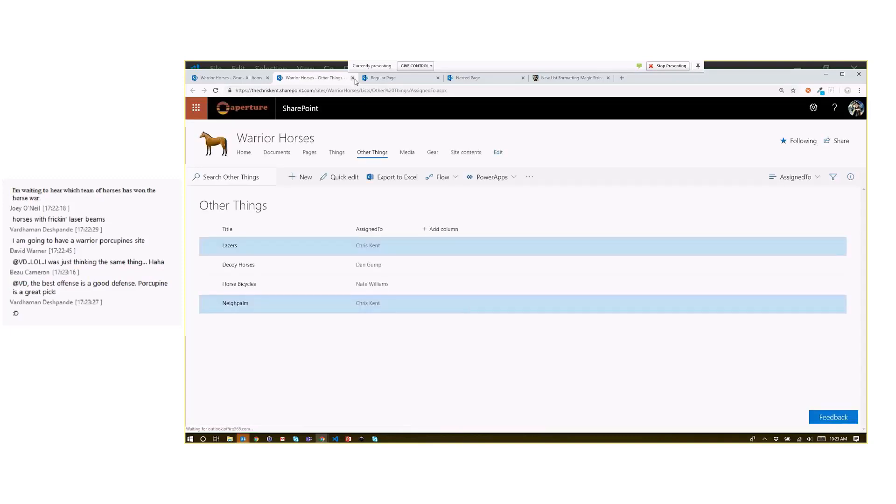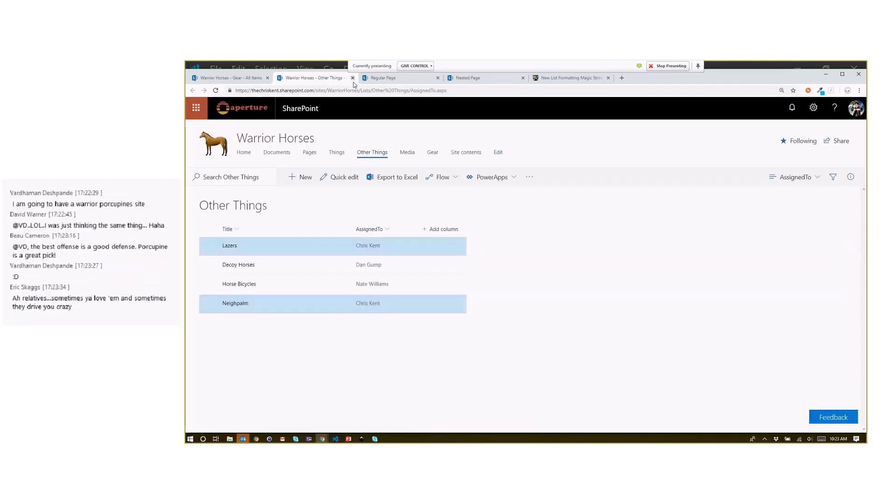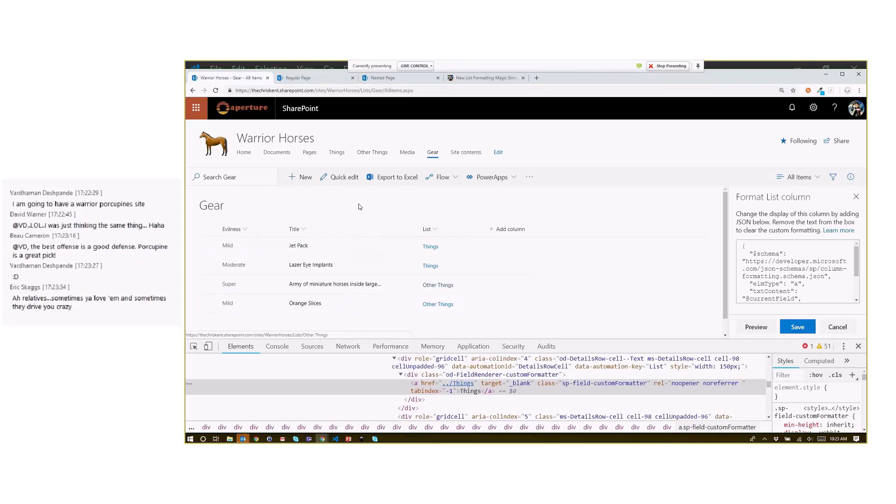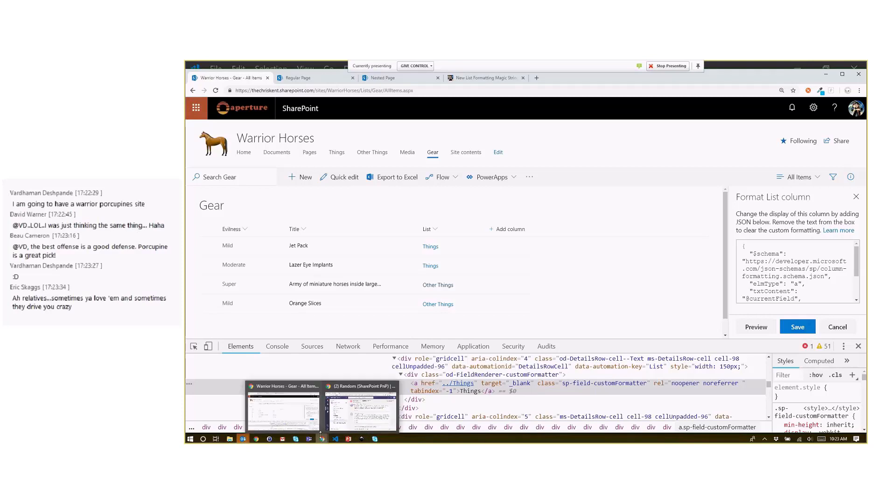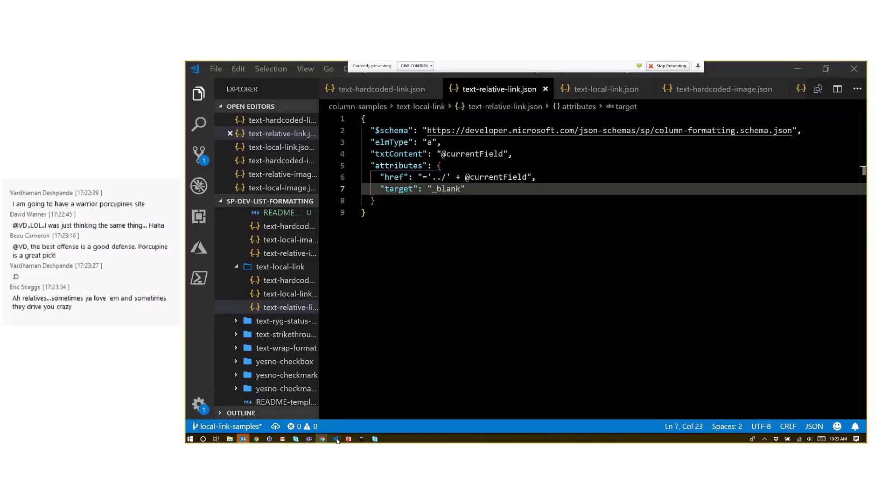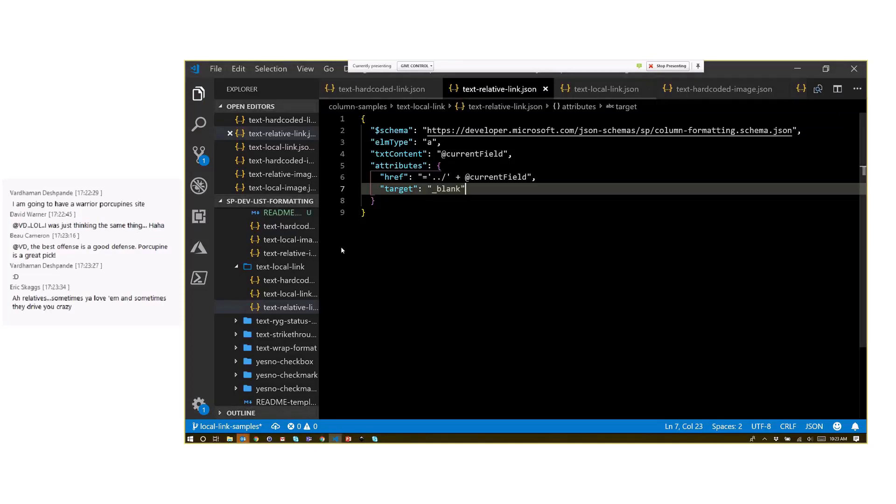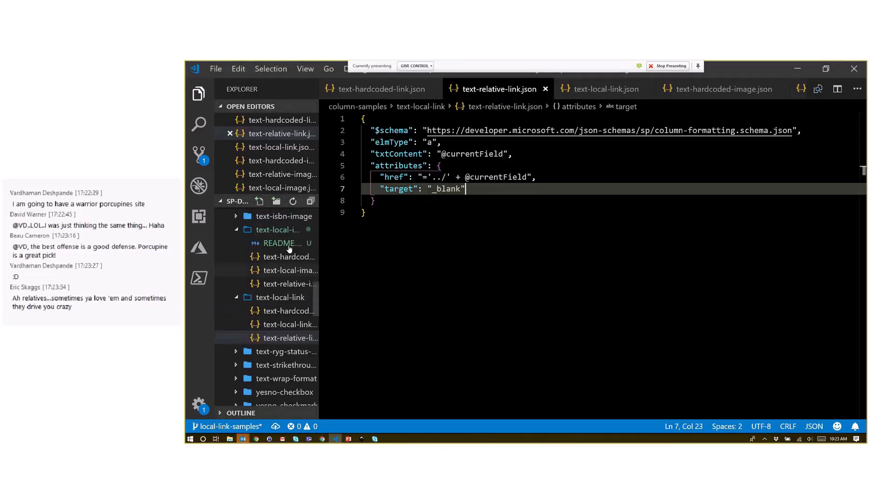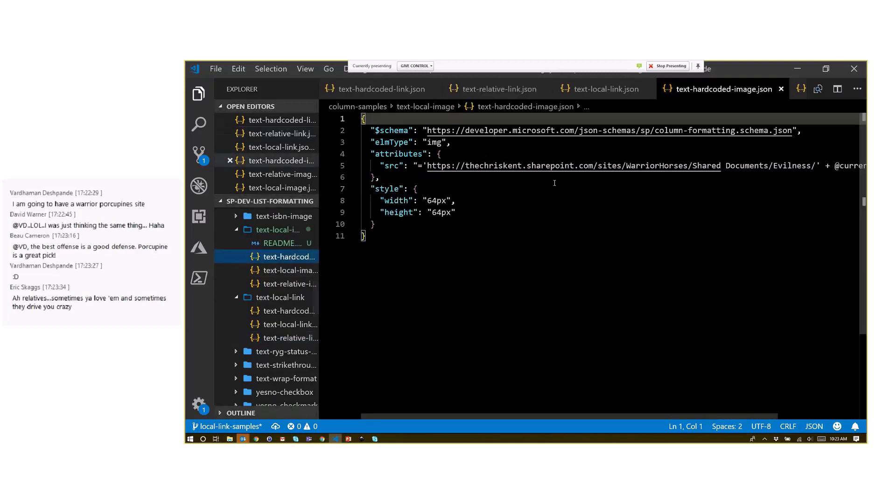This becomes super obvious, however, when you start dealing with images. So if we take a look at images, let me grab the right thing here. If we go to our images, where's the image one—right here.